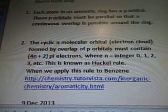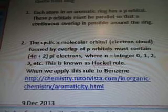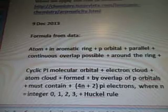'Where n equals the integer 0, 1, 2, 3, etc. This is known as the Hückel rule. When we apply this rule to benzene...' — so this is from chemistry.tudorvista.com. Formula from the data, December 9.